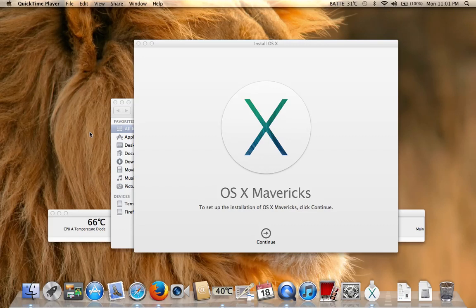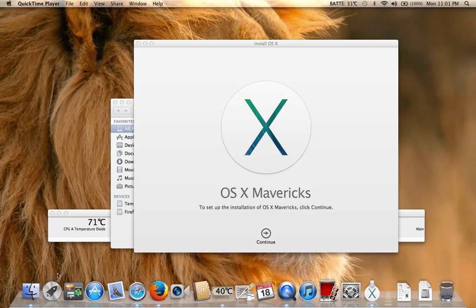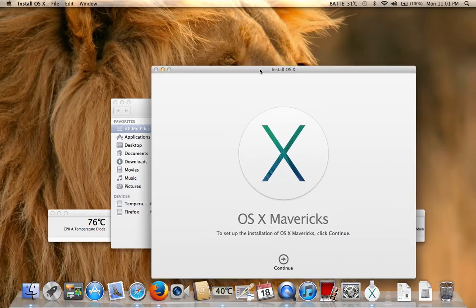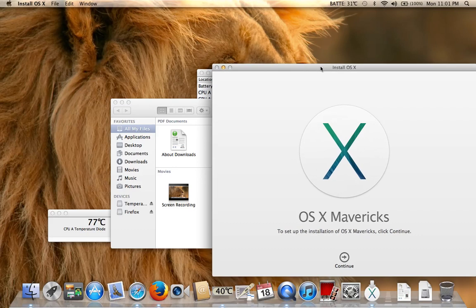OS X Mavericks is a free update that some MacBooks can download from the App Store. It takes a while to download, and at a certain point you will get